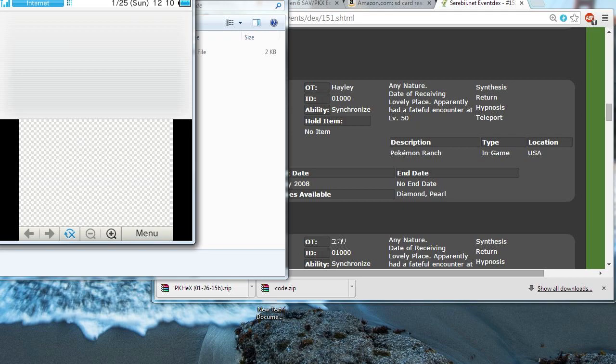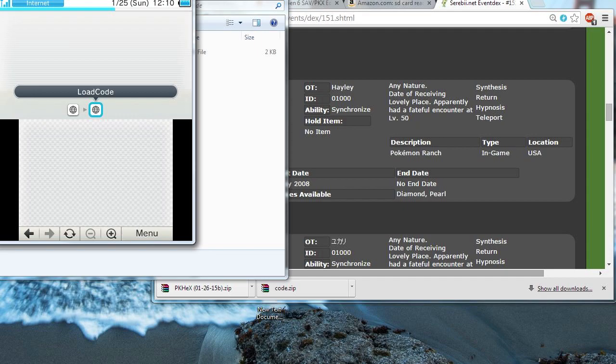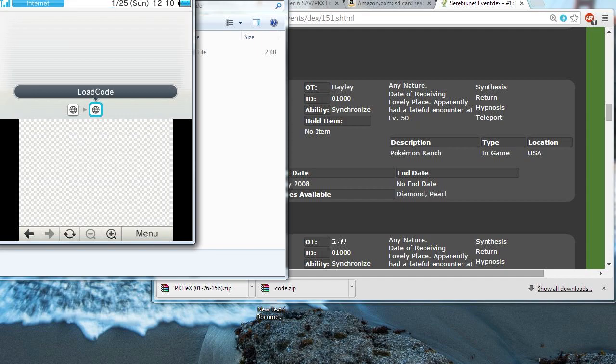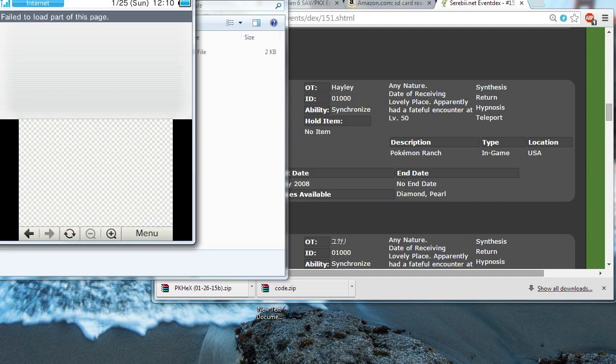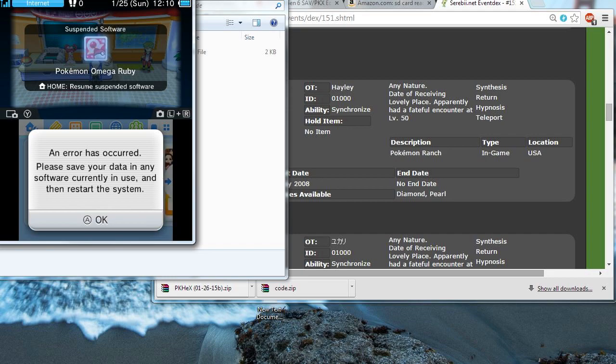But, it will crash the Internet Browser. What this is basically doing is reading the information that we put on the SD card and applying it to your Pokemon game. So, this is completely normal. It's going to say fail to load part of the page. And then your DS Internet Browser is going to crash.